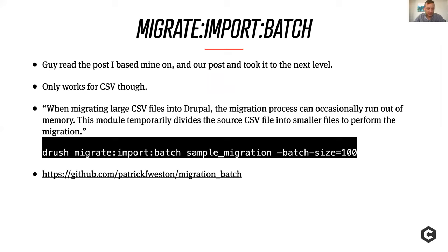Someone took that shell script idea and expanded on it further, writing a contrib module called migrate_import_batch that does all that magic and combines it into a single command. It does seem to only work with CSV files as it splits out the file and makes separate ones, but it's really nice that you can just pass it the command and in the background it does everything needed to run the migration without memory issues.